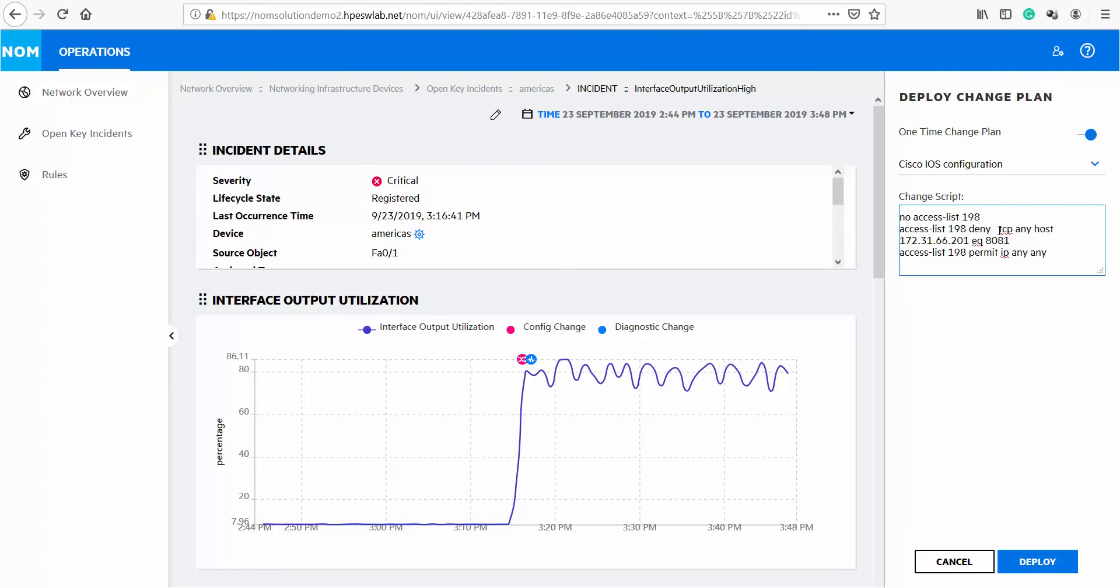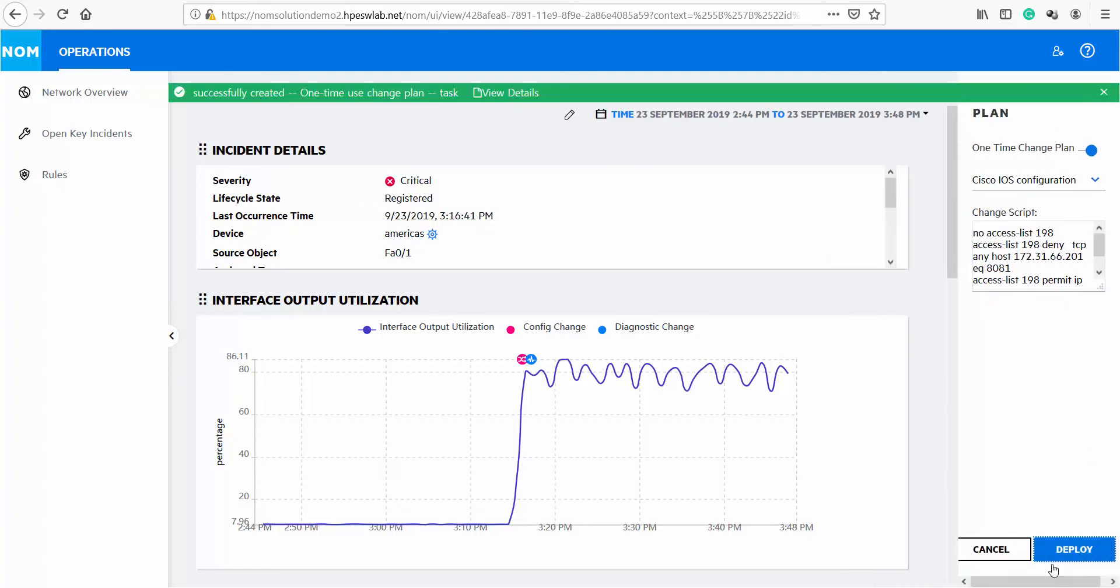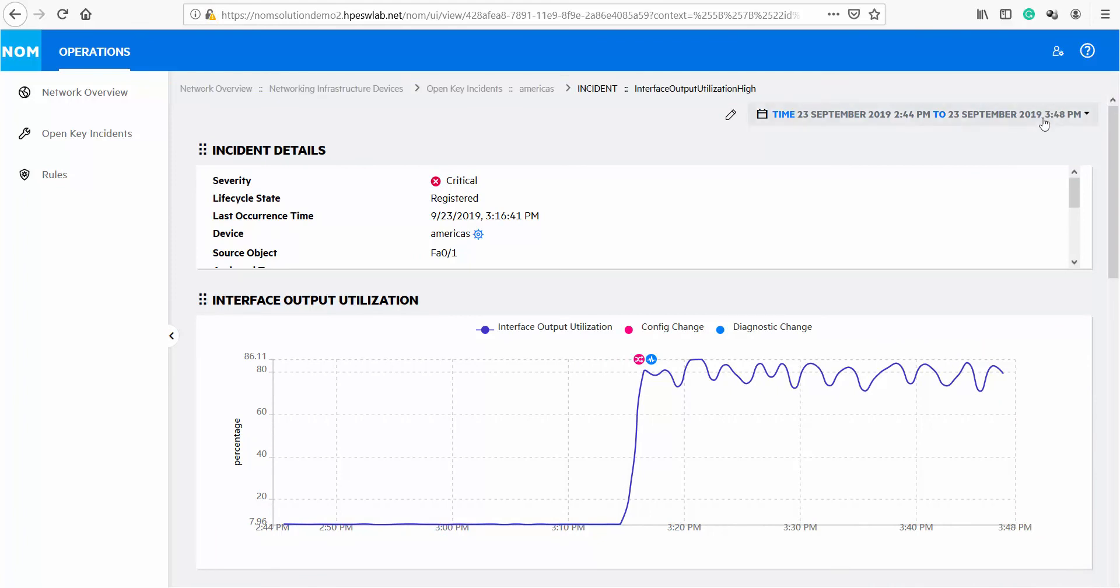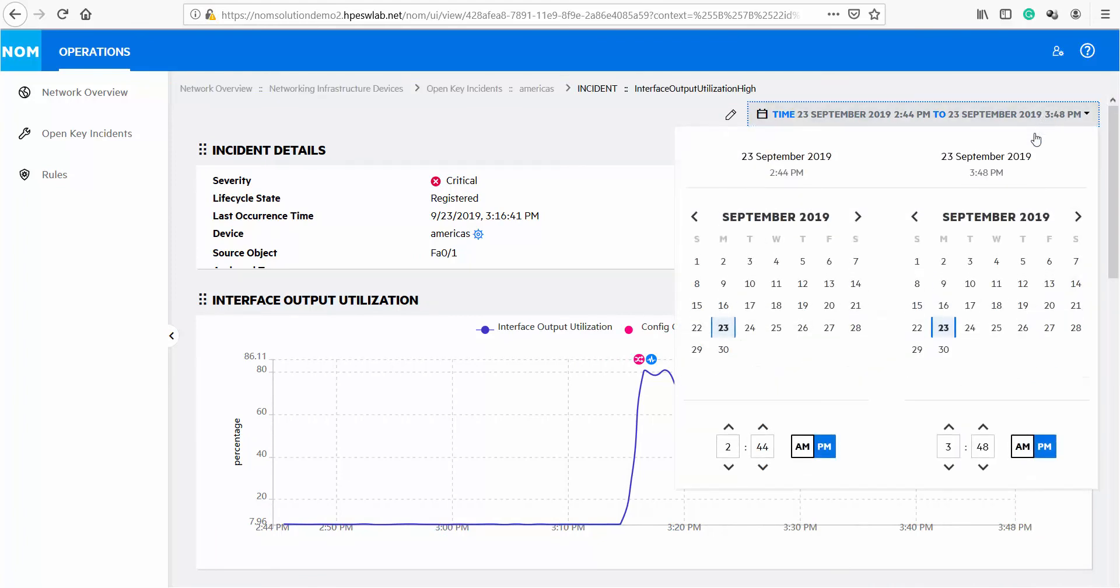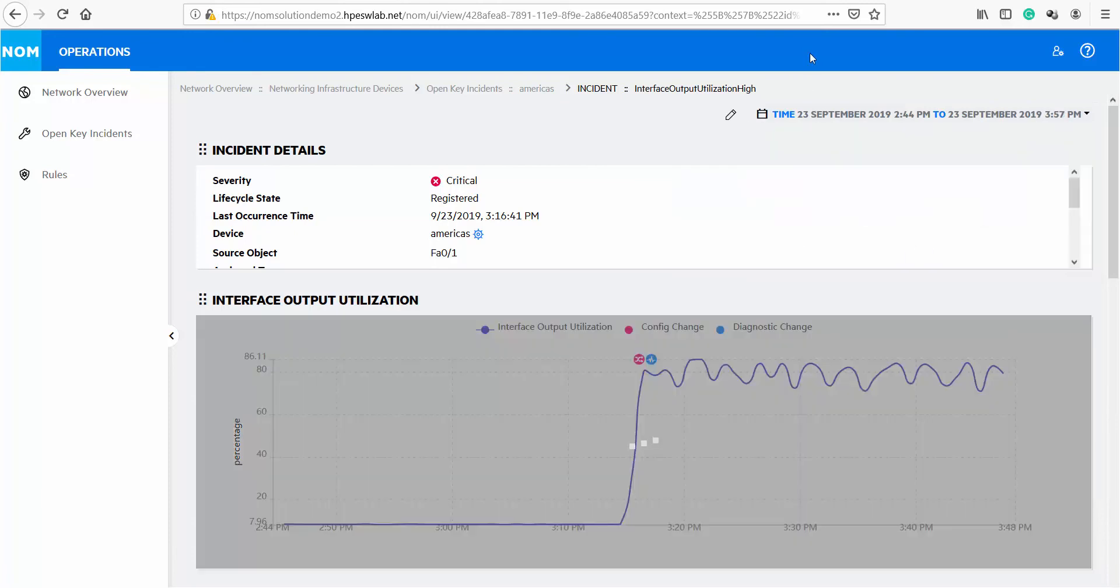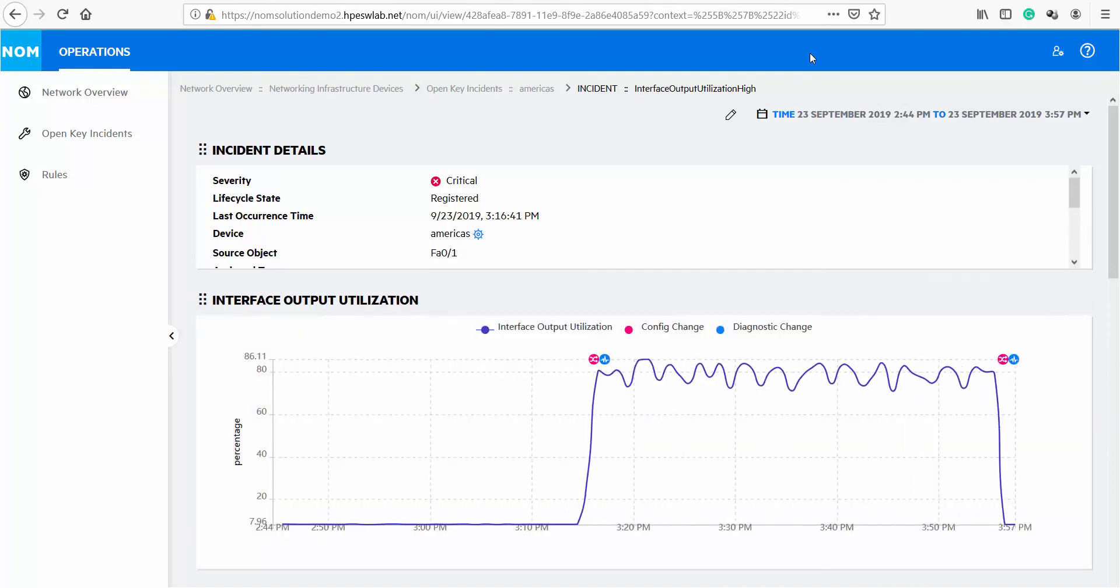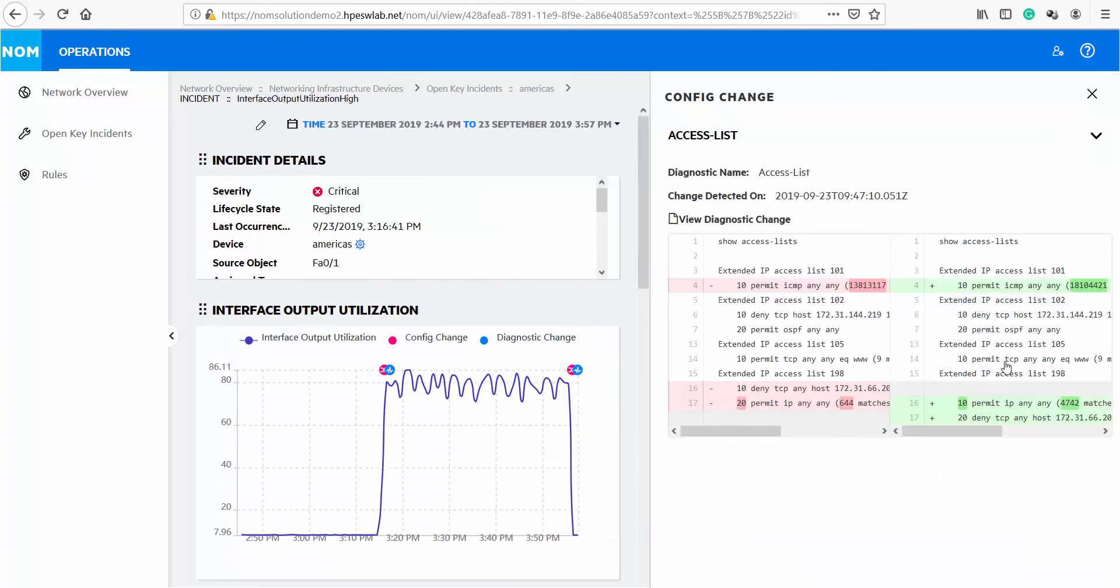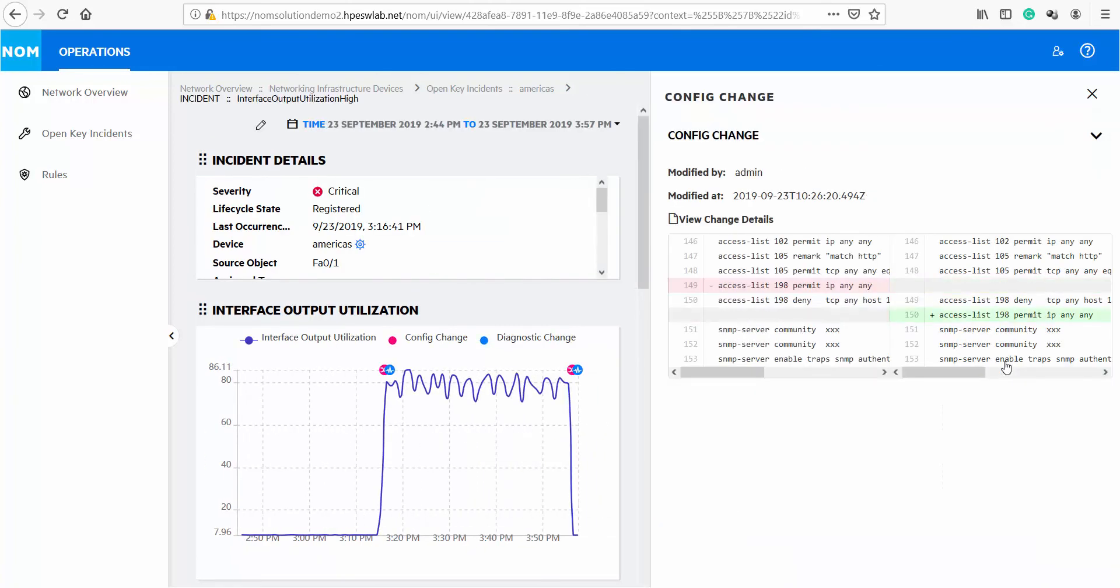We put the command needed here and then deploy the change plan. Once the change plan is deployed we can readjust the time on the graph and check the latest trend of all the metrics on the page. Here based on the change plan we executed we have a new configuration change detected by NOM on the device. For a close look let's click on the icon and we can see deny TCP 8001 port is now higher in order than the permit all.